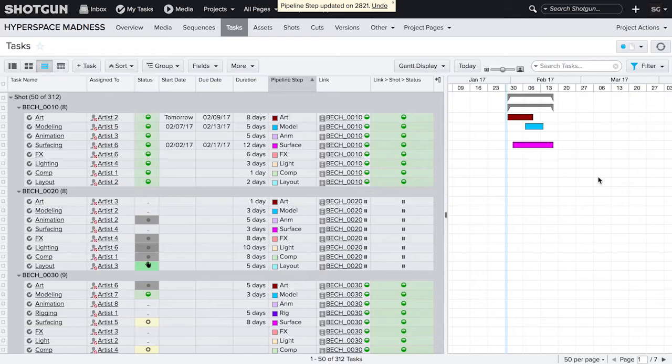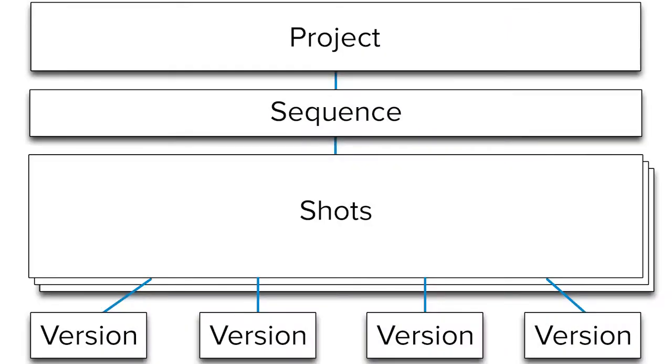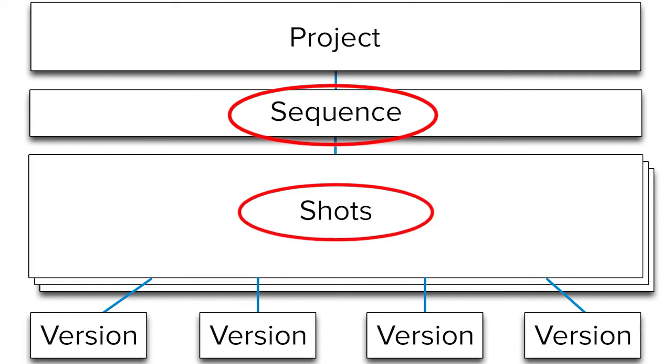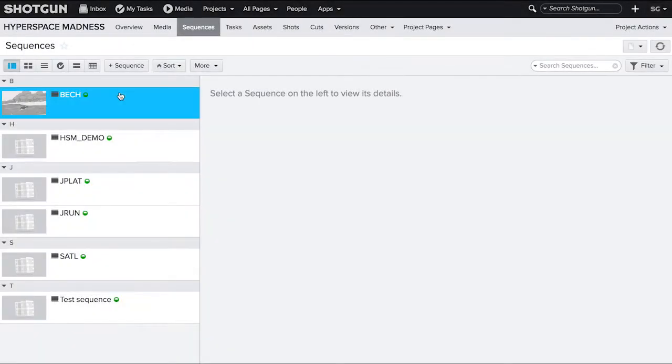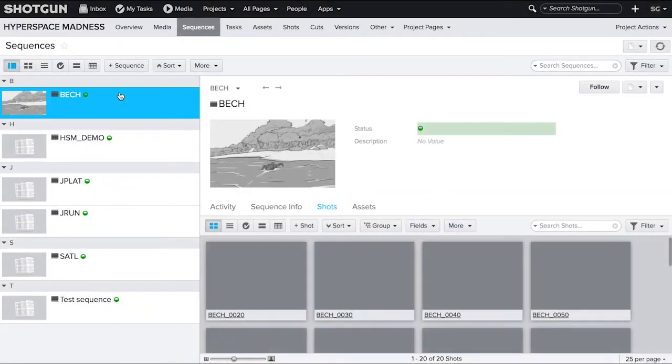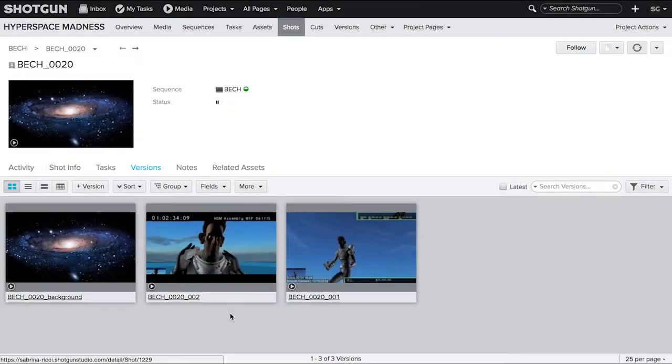Now let's look at a more complex example. Here we have three entities linked together: sequence, shots, and versions. A single sequence contains many shots and a single shot contains many versions. You can pull the sequence name onto a page of versions.